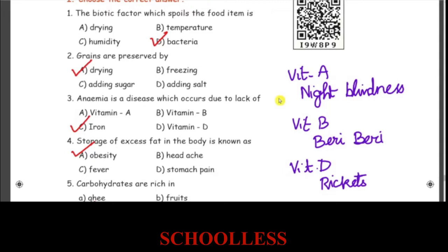Anemia is a disease which occurs due to lack of iron. Anemia is a deficiency of iron. Vitamin A deficiency causes night blindness. Vitamin B deficiency causes beriberi — a very common disease.